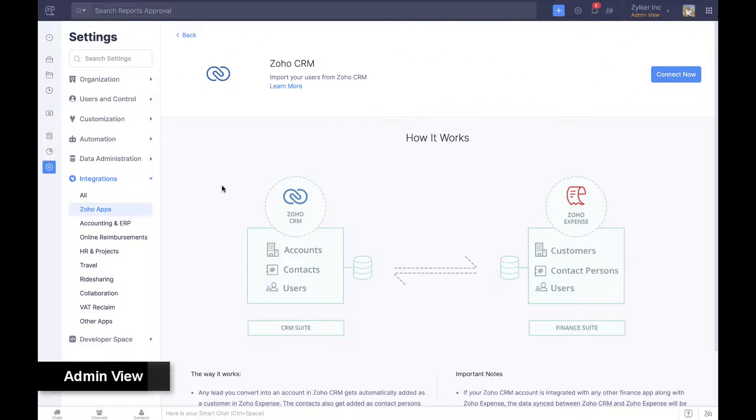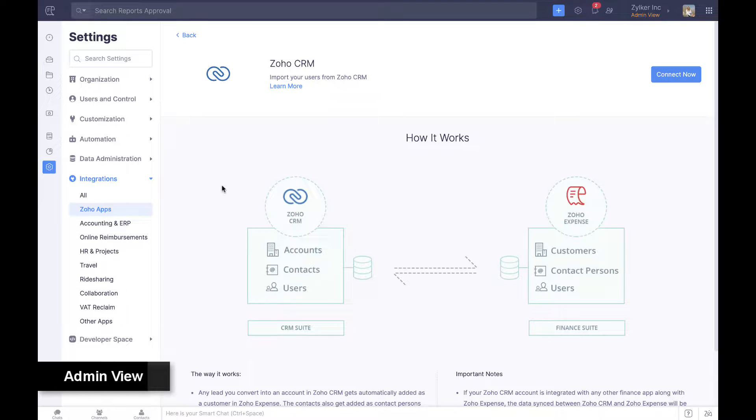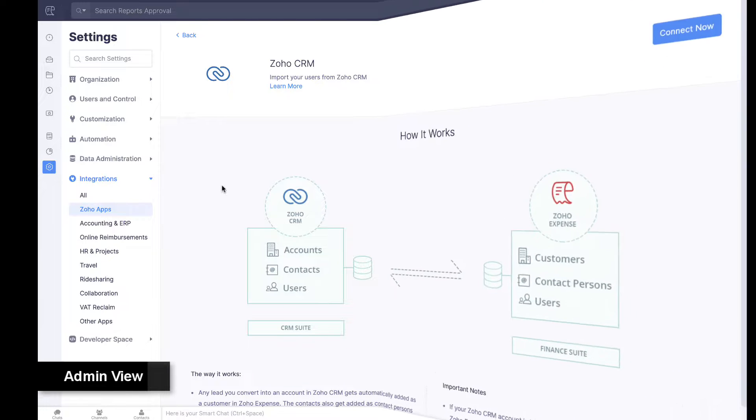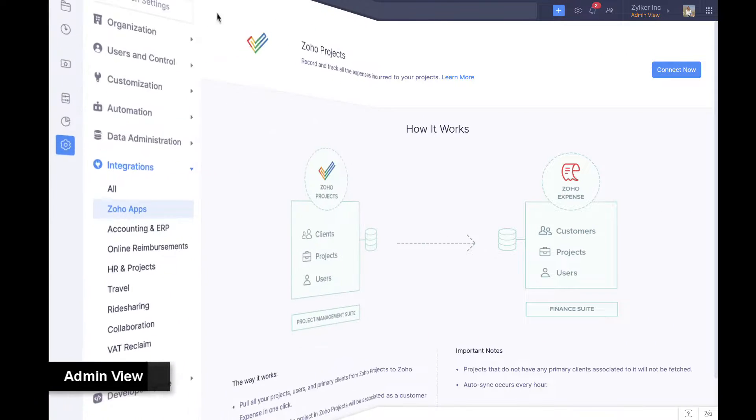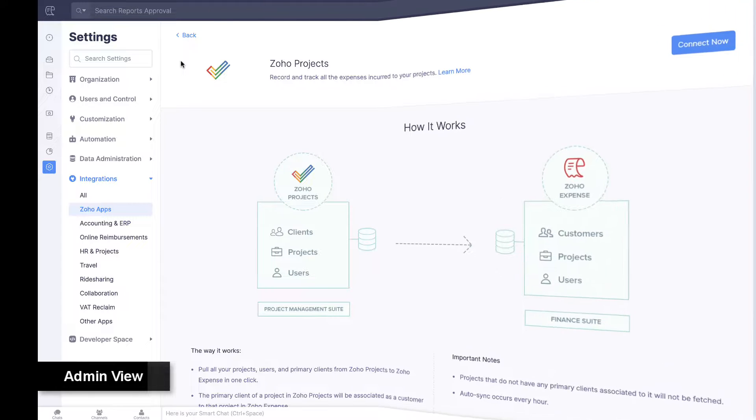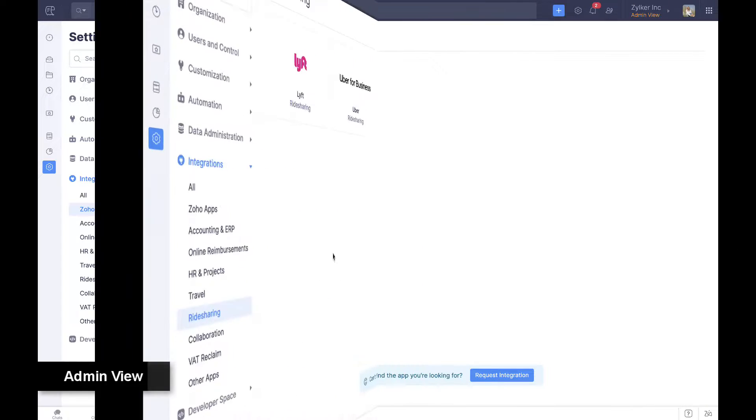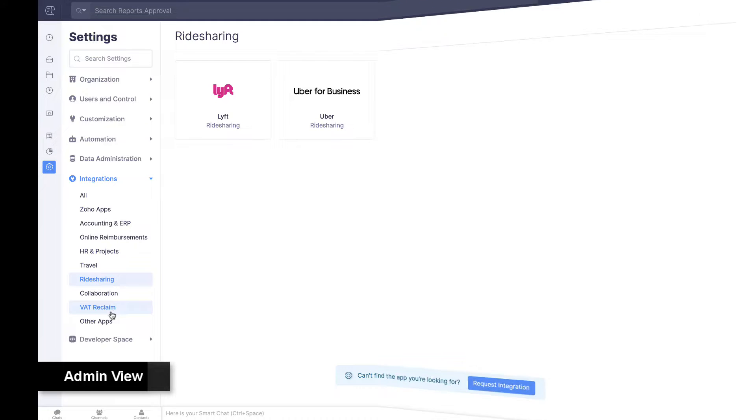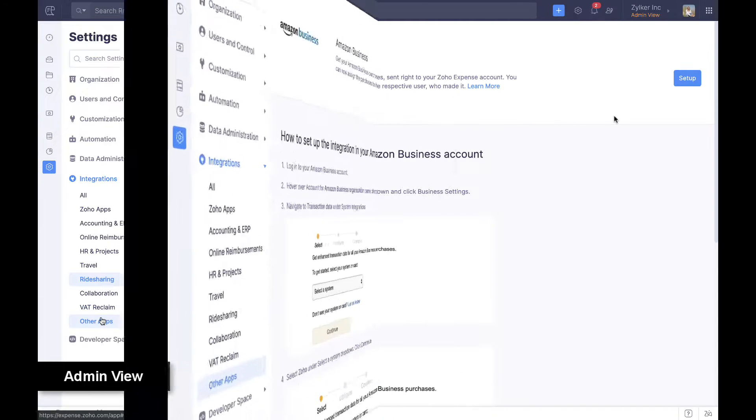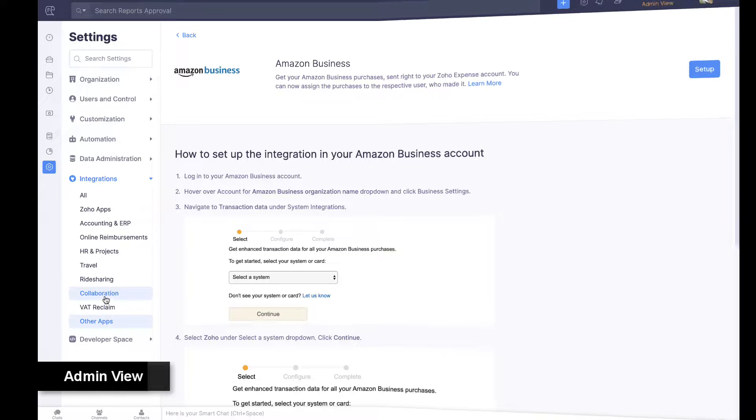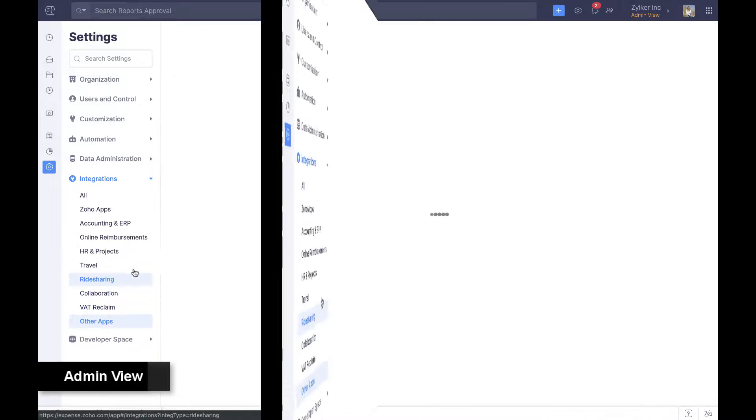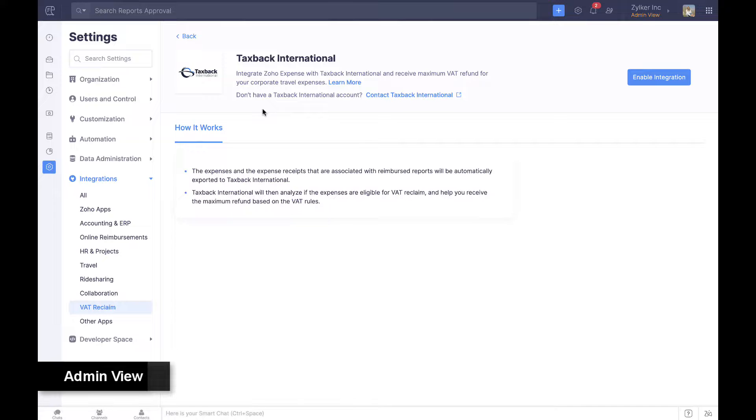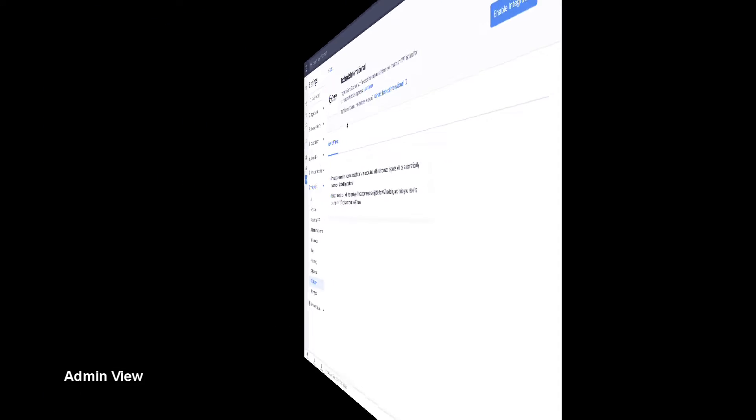Apart from the integrations mentioned earlier, Zoho Expense integrates with Zoho CRM to keep track of costs spent in acquiring customers, Zoho Projects to facilitate easy project billing, Uber for Business and Lyft to automatically convert ride receipts to expense claims, Amazon Business to automatically create expenses for business purchases, and Taxback International to help reclaim VAT paid in other countries.